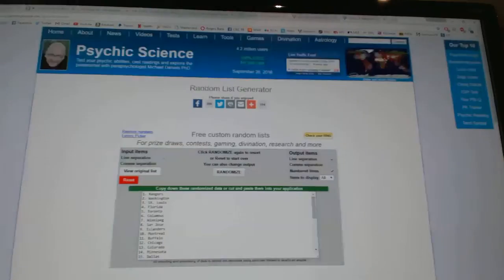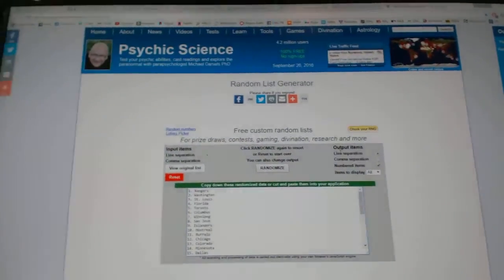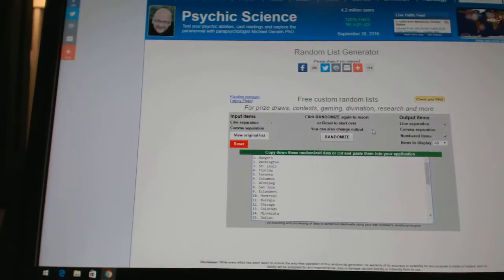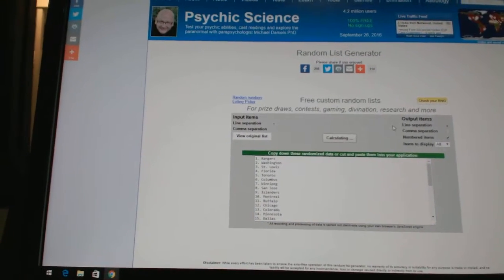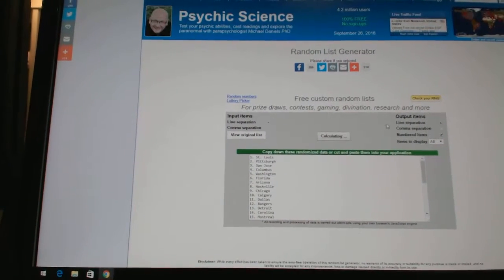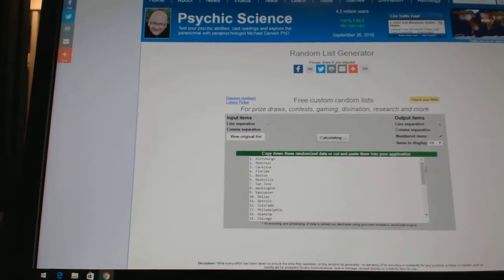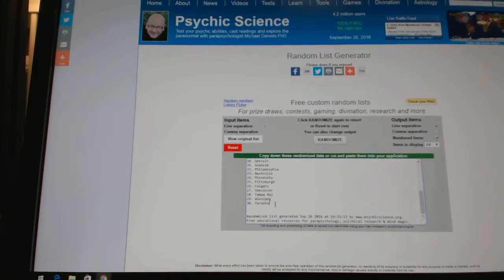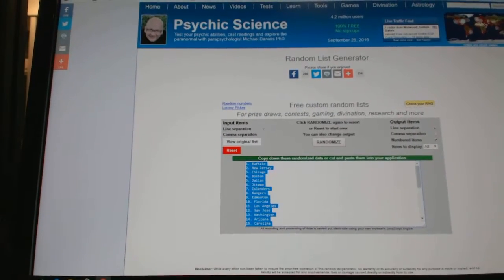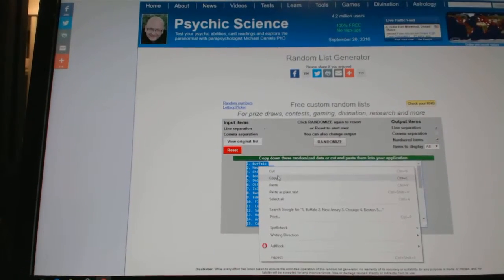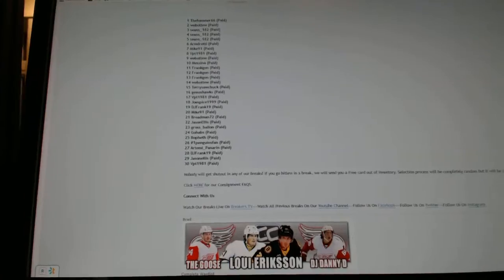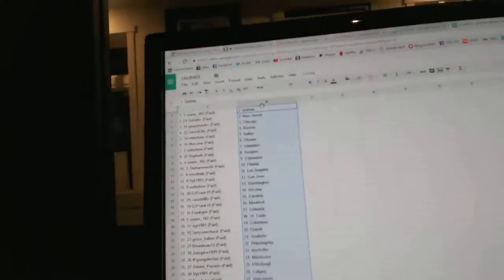And the teams. One, two, three. Copy. Oops. Paste.